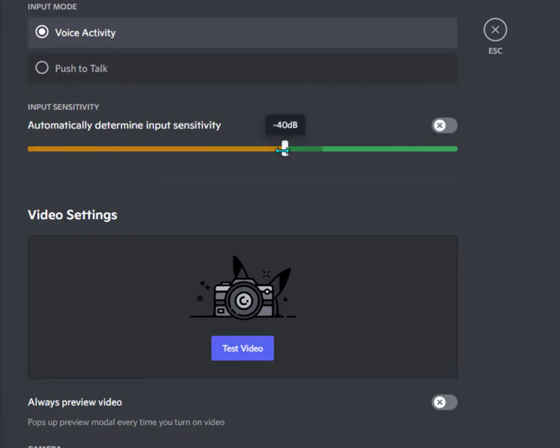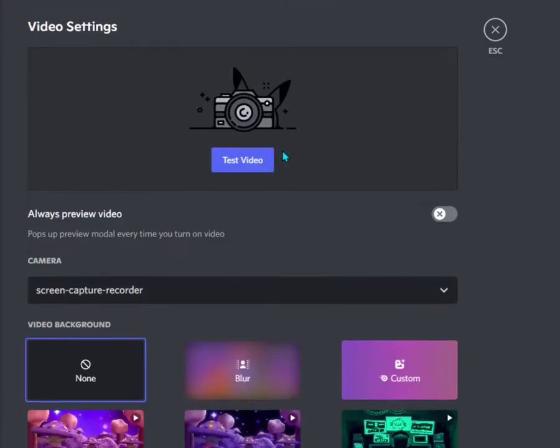But still, your sound can suddenly decrease or increase with this setting. So it's better to uncheck this option.